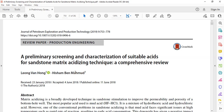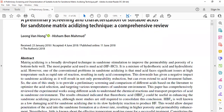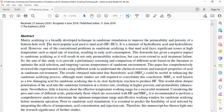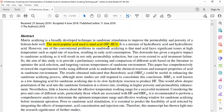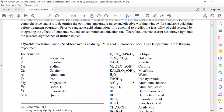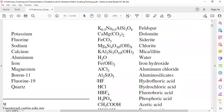The abstract states that matrix acidizing is a broadly developed technique in sandstone stimulation to improve the permeability and porosity of a bottom-hole well. The most popular acid used is mud acid, which is the combination of HF (hydrofluoric acid) and HCl (hydrochloric acid). These are really important acids in sandstone acidizing.